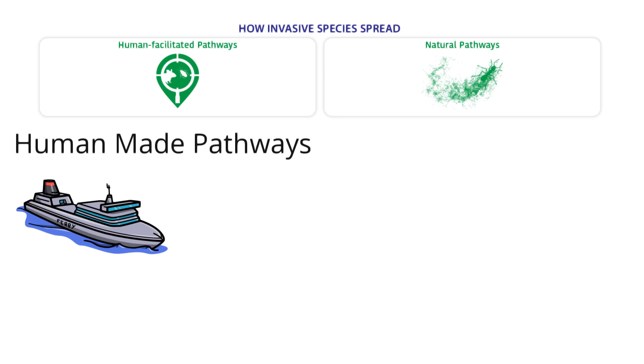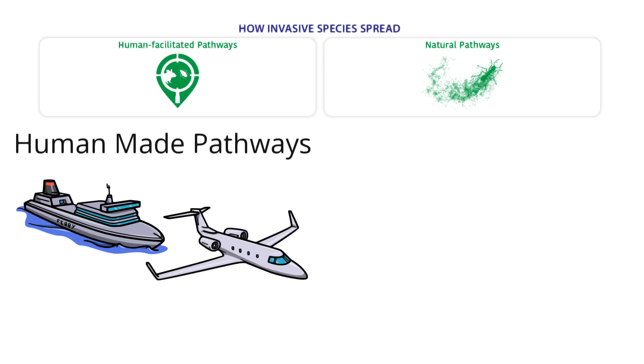Sometimes spreading new species to new places happens by accident. For example, going boating in one lake and accidentally moving seaweed to another lake. Another example is when parasites or bugs get moved during international trade or flying.